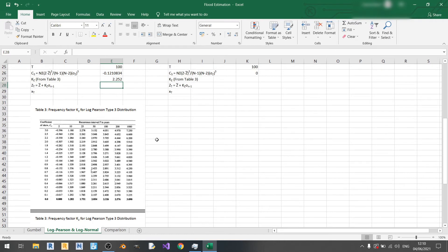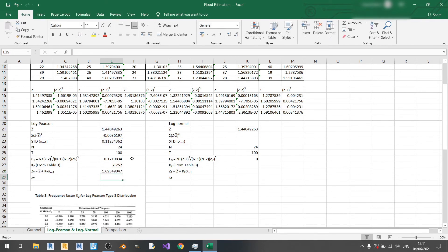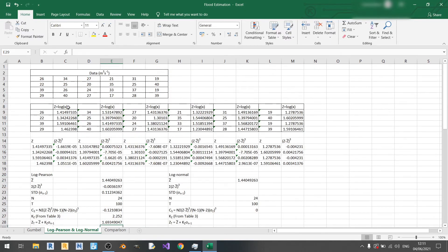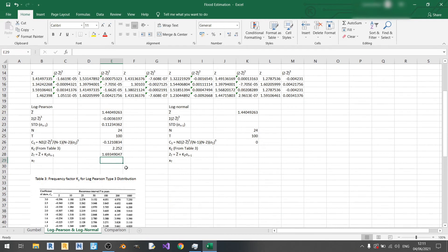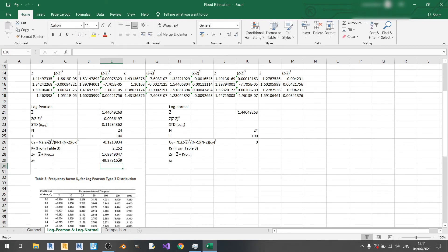Z100 equals z-bar plus kz multiplied by the standard deviation of z. Since z is in logarithm base 10 form, we need to anti-log: x100 equals 10 to the power of z100. This gives us approximately 49.373 cubic meters per second for the log Pearson method.